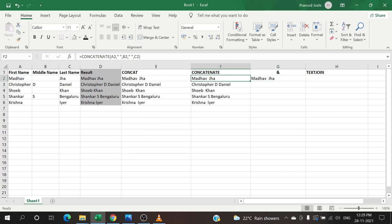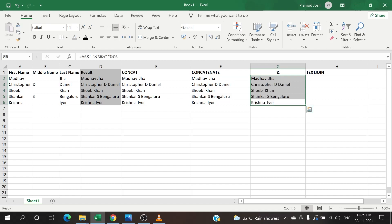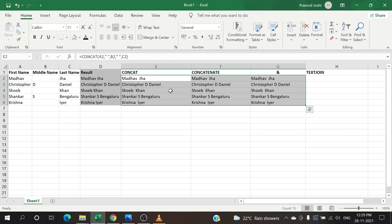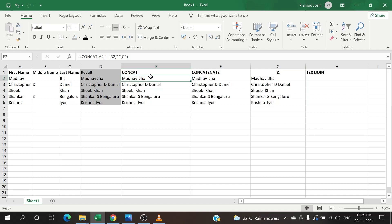I'm just dragging everything to drag the formula down so that I have data everywhere. If you watch closely, the data that we have in column E, F, and G, though it looks very similar to what we have in column D, it is not. If you closely watch, the space in between Madhav and Shah is not a single space, it is two spaces. Same case with Shayab and Khan, same case with Krishna as well.